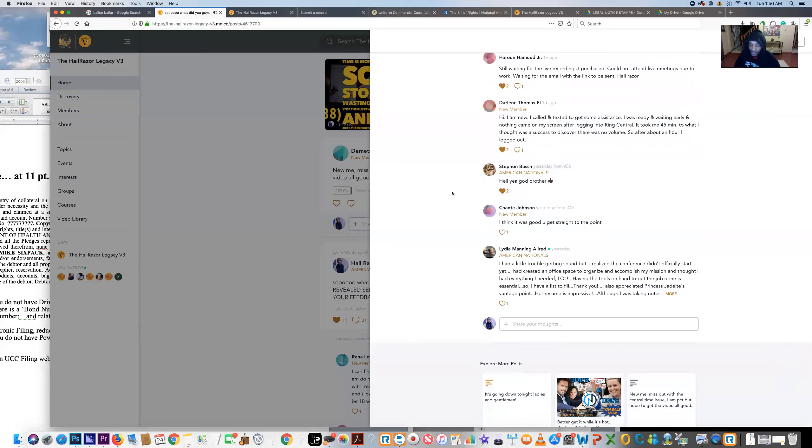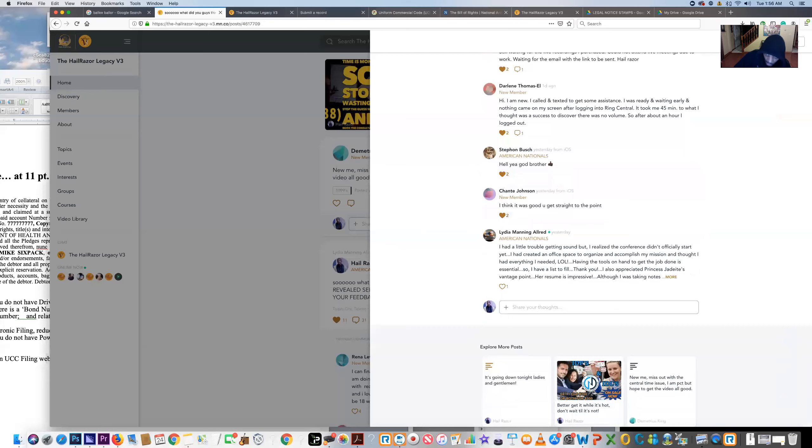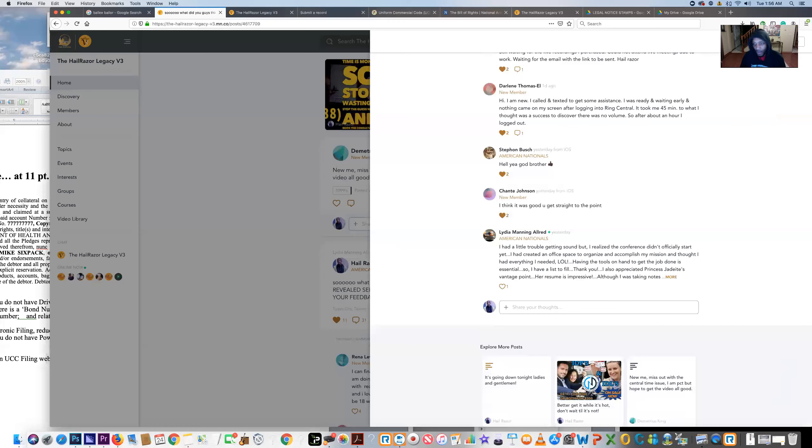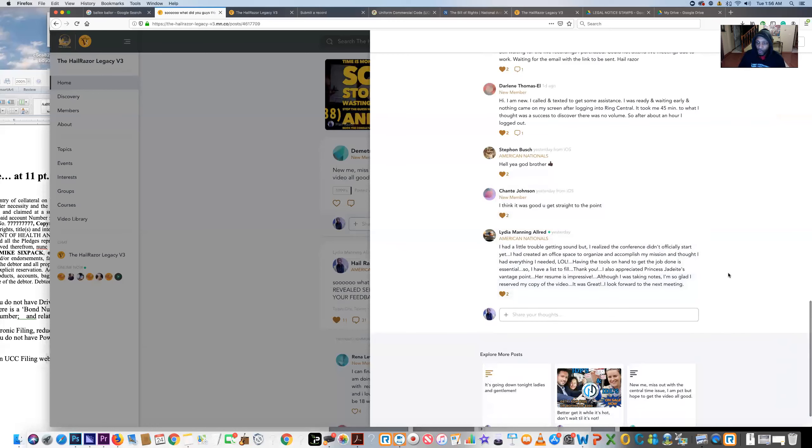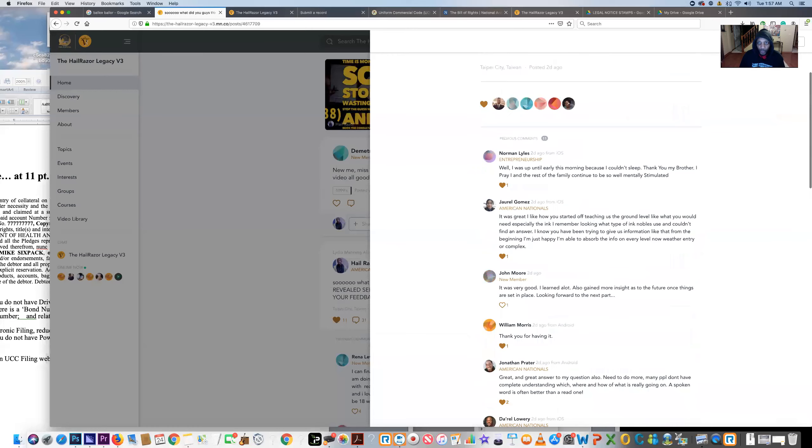Stefan Bush says, 'Hell yeah, God brother.' Shate Johnson: 'I think it was good, you get straight to the point, gratitude.' Lydia Manning: 'Had a little trouble getting sound but I realized the conference didn't officially start yet. I had created an office space to organize and accomplish my mission and thought I had everything I needed. Having the tools on hand to get the job done is essential, so I have a list to fill. Thank you. Princess Vantage Point, her resume is impressive. Although I was taking notes, I'm so glad I reserved my copy of the video. I look forward to the next meeting.'